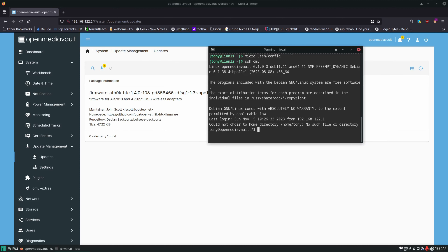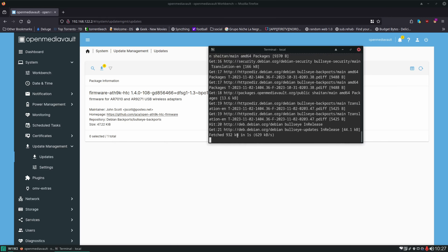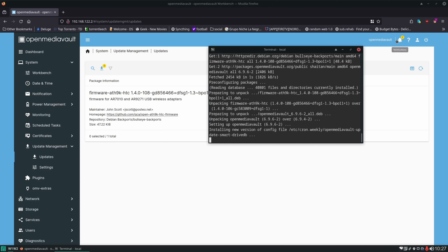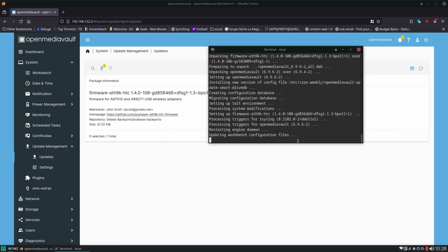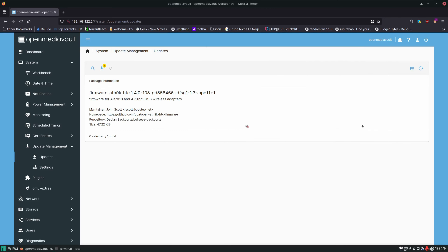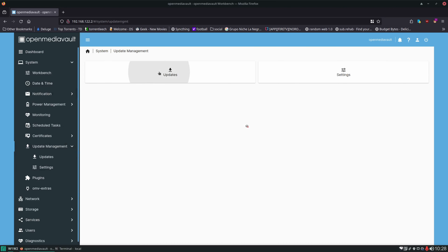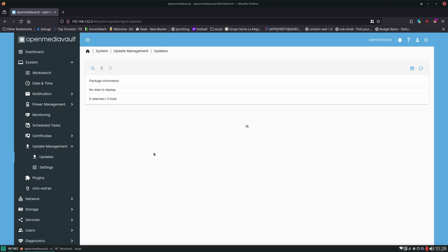Now that we're logged into the server with the SSH session and our terminal is showing our user at OpenMediaVault, we have this pending update. In order to apply updates it's really easy — just `sudo omv-upgrade`. This is going to ask for the password. It runs the upgrade process and you'll see in the upper right corner that the notification is going to go away when the update finishes. The update is finished; we can see it disappeared, and if we go to Updates you can see the update is no longer present.